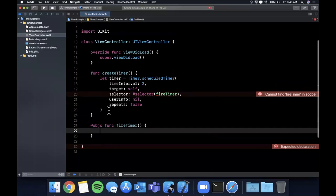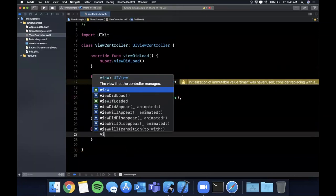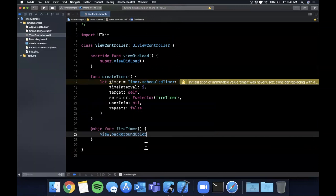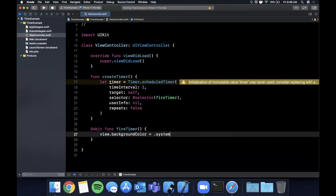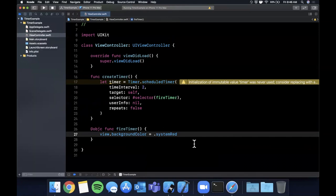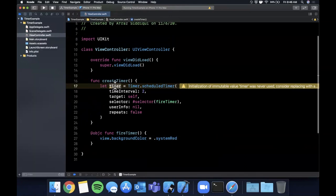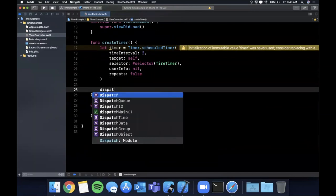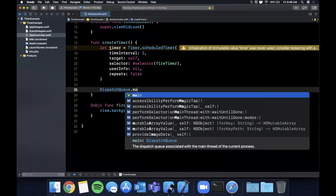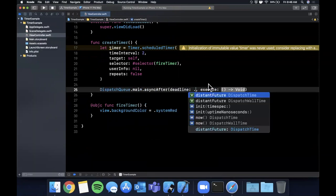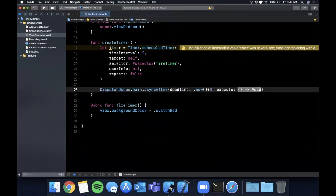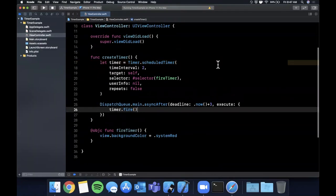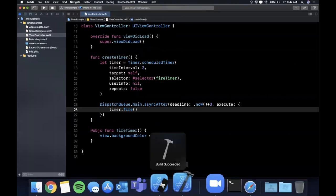And here what I'm going to go ahead and do is we're going to say view.backgroundColor equals system red, let's go system red why not and let's see what we've got going on. All right we've got a timer here and what we could actually do is we could explicitly in a delay block we can say main async after now plus three seconds we can say timer.fire just like that. That warning would go away that we're not using it.